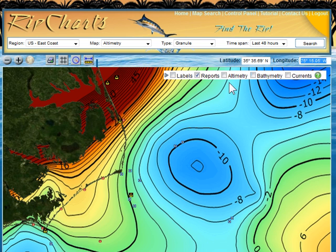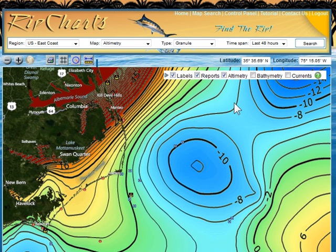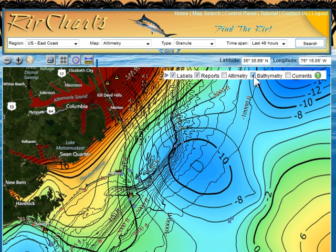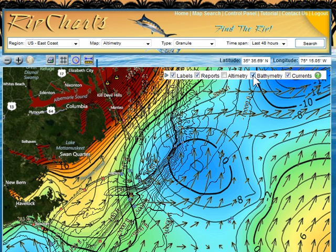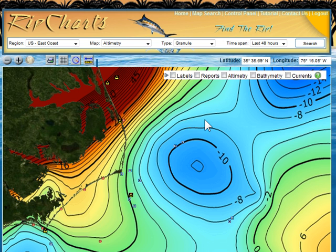You may notice some little checkboxes. These allow you to toggle labels, which turns on the names of towns and so forth. Altimetry lines can be overlaid on different images across RIP Charts. Bathymetry will show you bottom structure, and you can have a currents overlay as well. You can turn any of those on or off. Fishing reports are also available and would show up at that time. So you can customize your map however you want it.